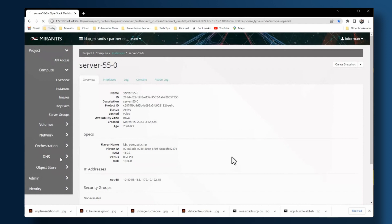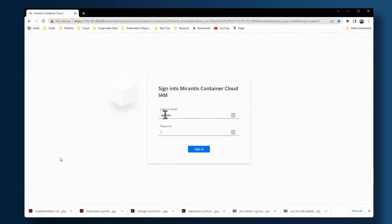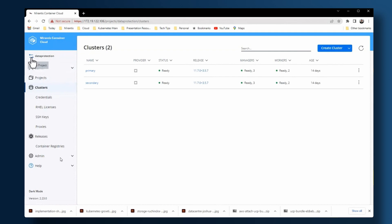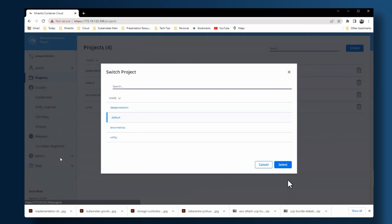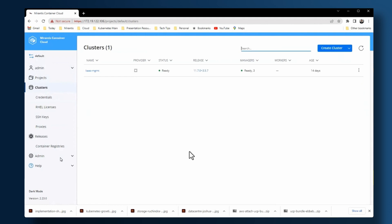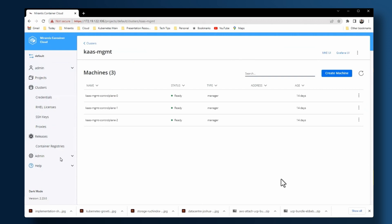Now we're going to have a quick look at Container Cloud, which has been deployed on OpenStack. We're going to log in and see first the management cluster. The new version has nice prompts that tell you what's going on. These are the two clusters — primary and secondary — that we have deployed Trilio on. You can see there are different projects, which are different namespaces that support multi-tenancy. The management cluster has three control plane nodes, no worker nodes, and its job is to provision other clusters and send software to them, such as upgrades.